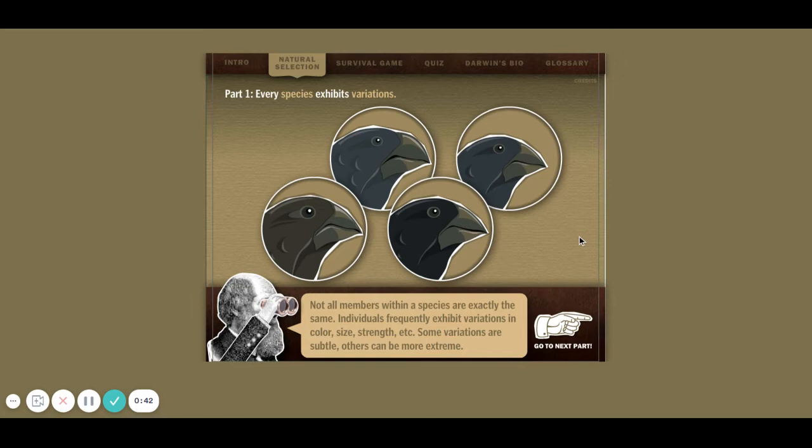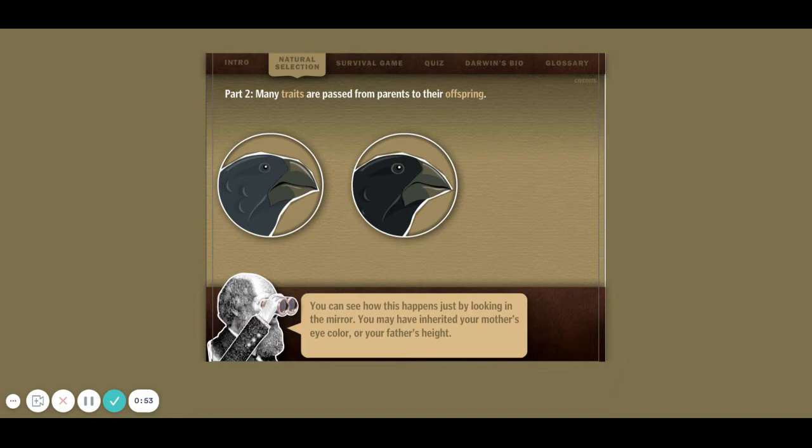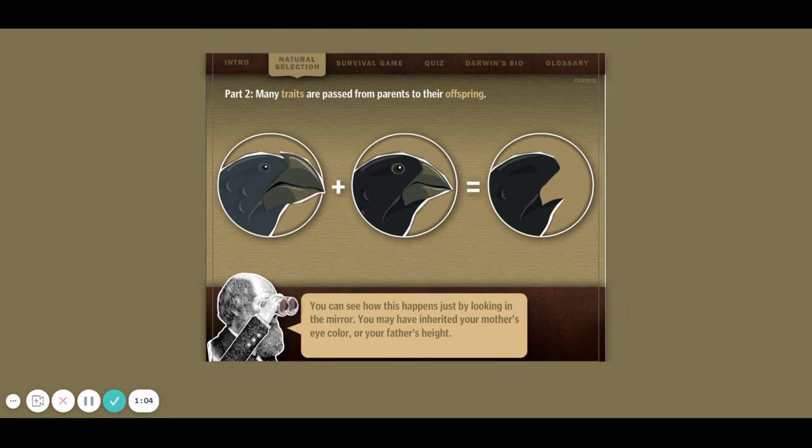Every species exhibits variations — not all species look exactly the same. Traits are passed from their parents to their offspring. So here are the parents. Let's see what their offspring looks like. Black coloration, different shaped beak than the mom.